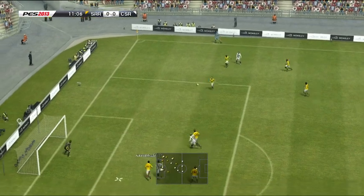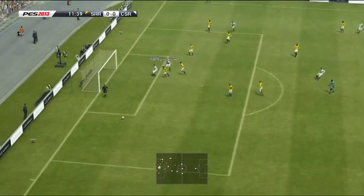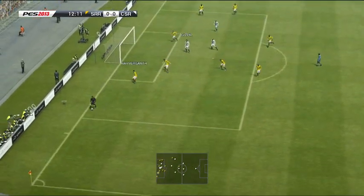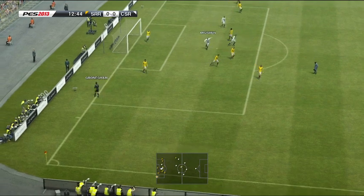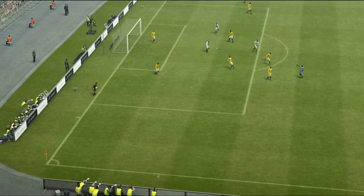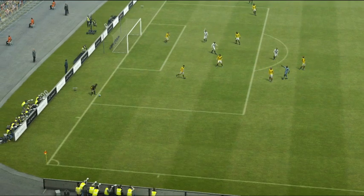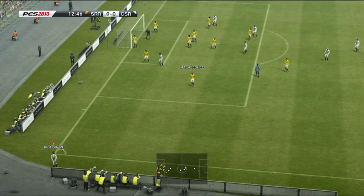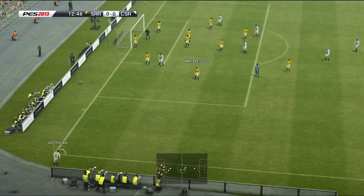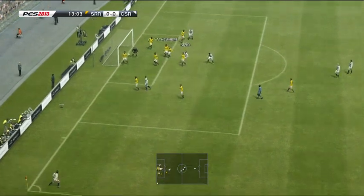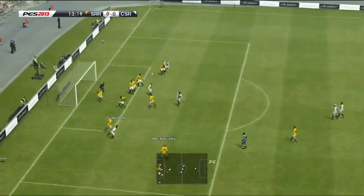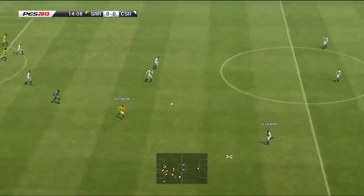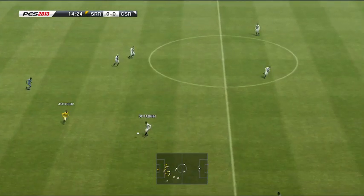Now he crosses into the centre — that was inches away from finding a target. Oh, that was such good defending. I thought the cross was good, but you have to commend the marking. Keeper got his hand to it. Well, they're being assisted by a defence that's allowing them too much room in behind.